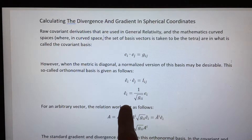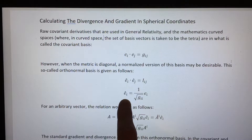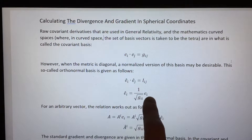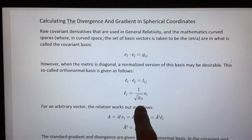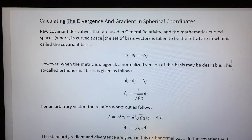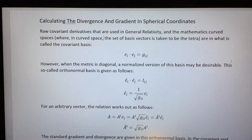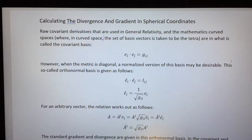For the case of a diagonal metric, it's easy to see how to relate the orthonormal basis vectors with the covariant basis vectors — you simply have that factor out front. The most common situation where you have a diagonal metric is in standard vector calculus.